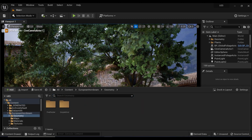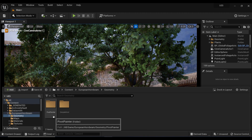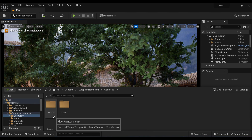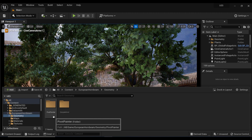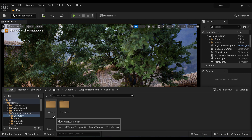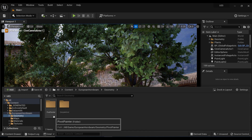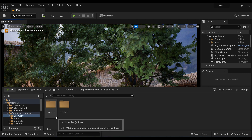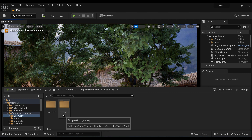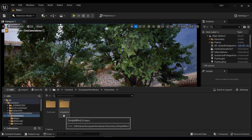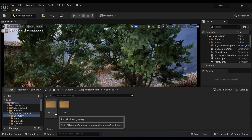In the geometry folder, we have two folders: Pivot Painter and Simple Wind. The Pivot Painter contains the meshes and geometries which are compatible with the more complicated wind effects. With the meshes and geometries in the Simple Wind folder, we can add just a simple wind effect as its name indicates. I'm going to add the geometries from the Pivot Painter folder to my scene.